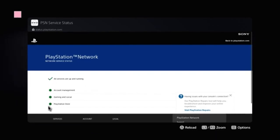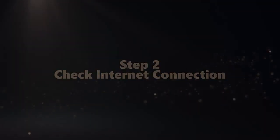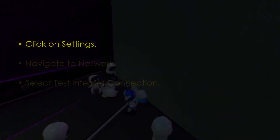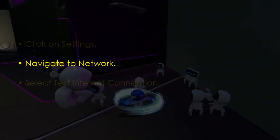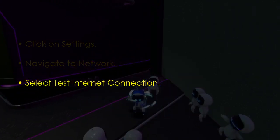Check internet connection. Go to Settings, now open Network, now choose Test Internet Connection.